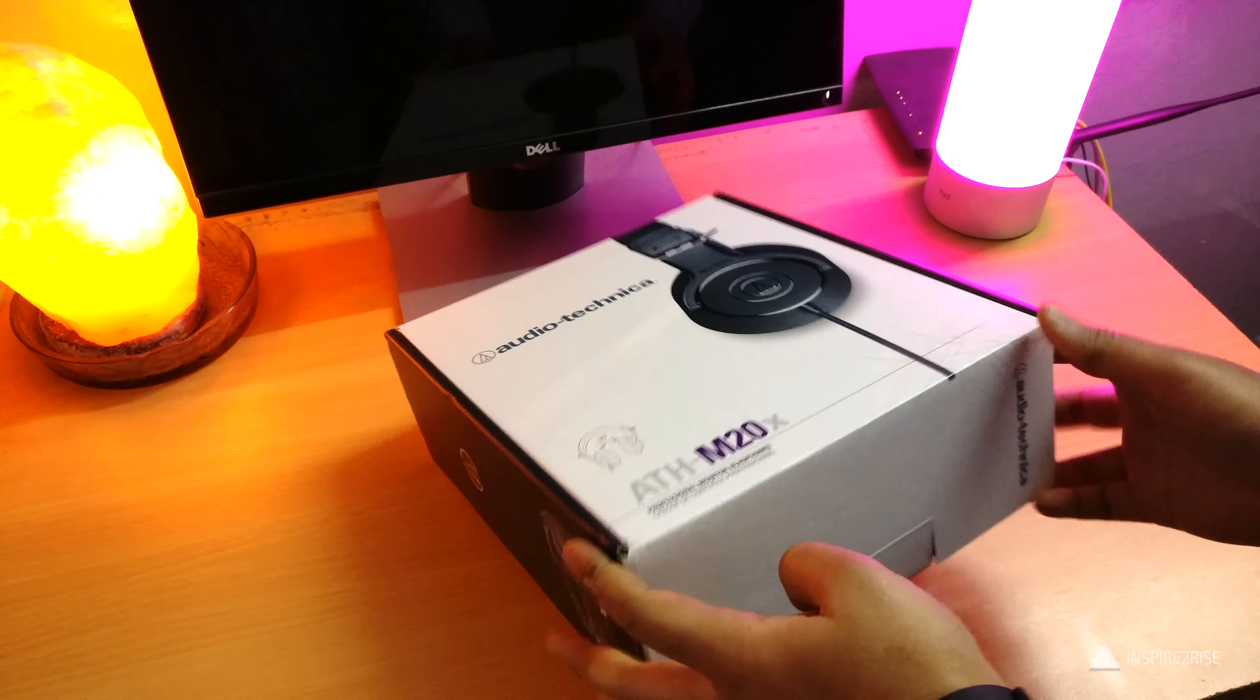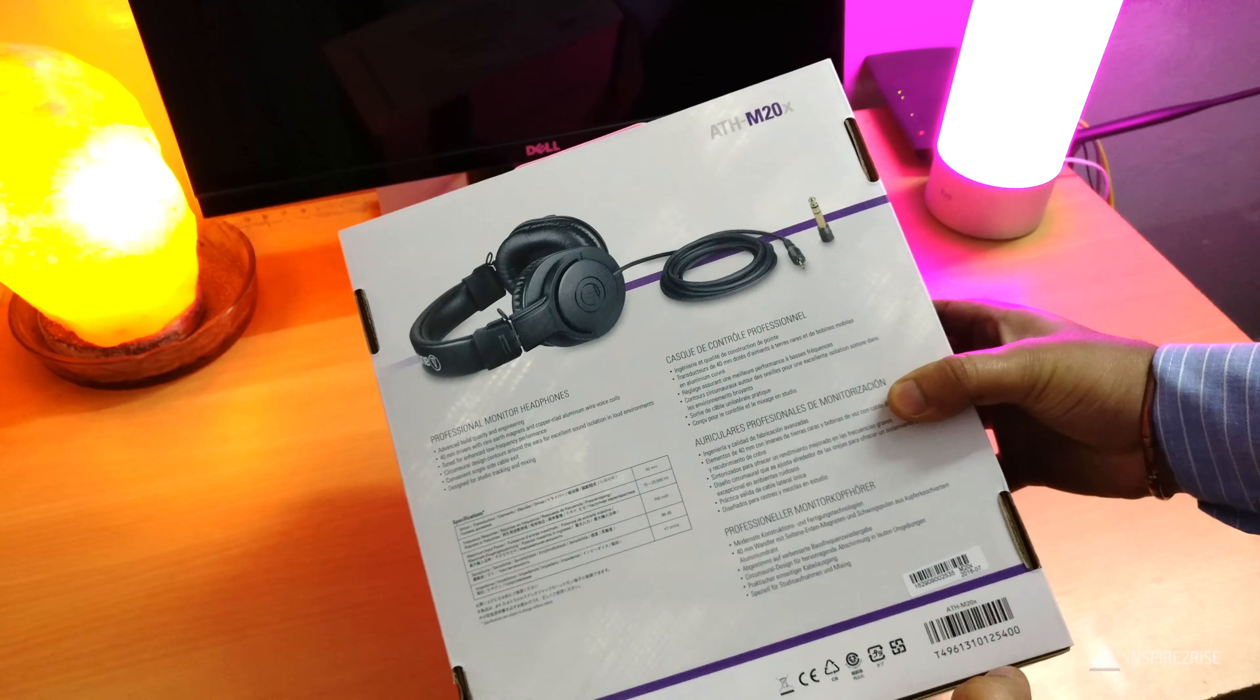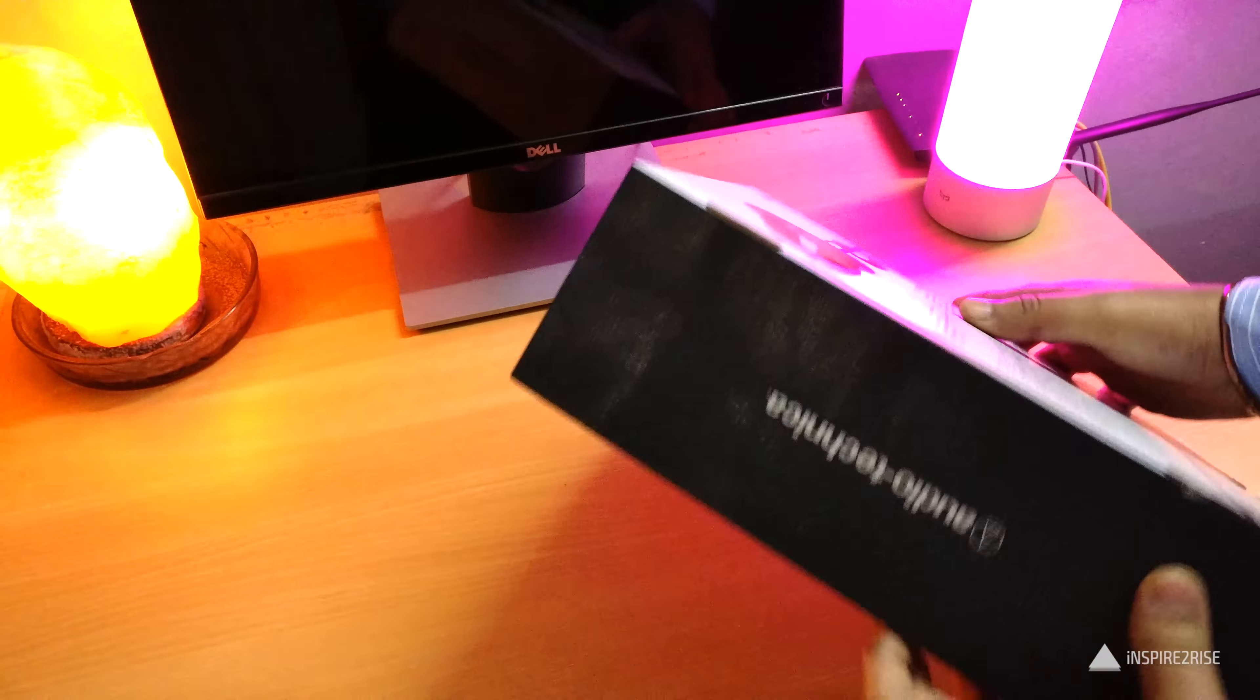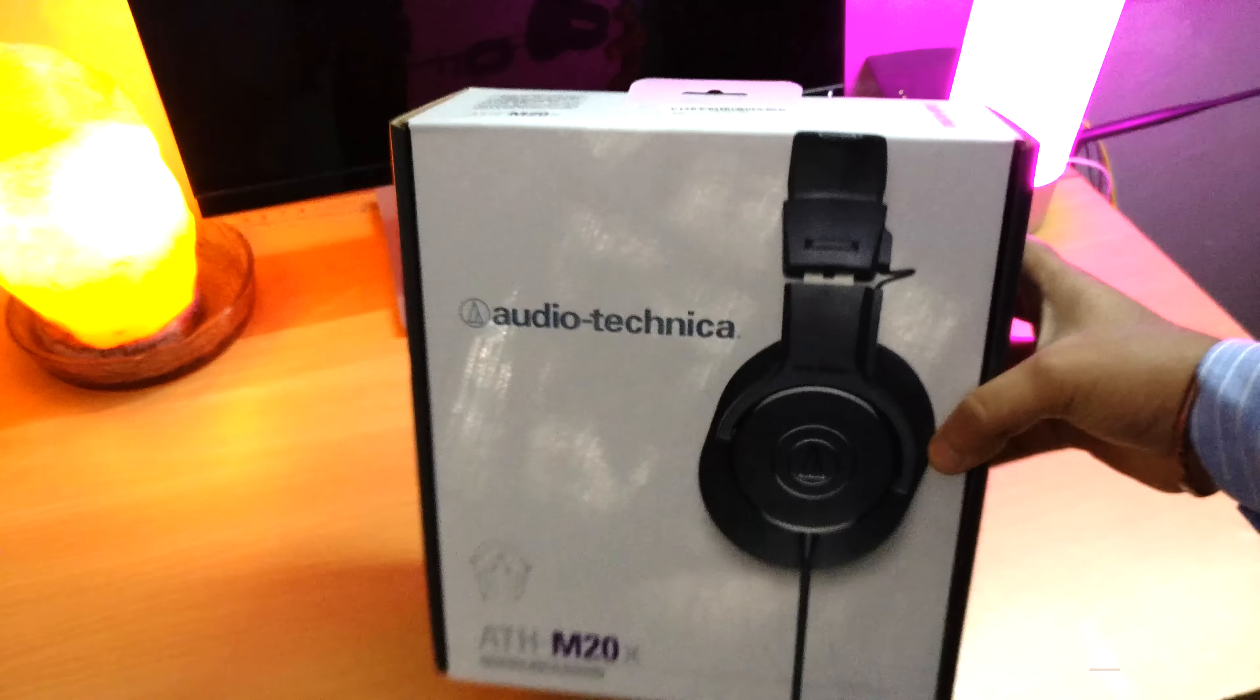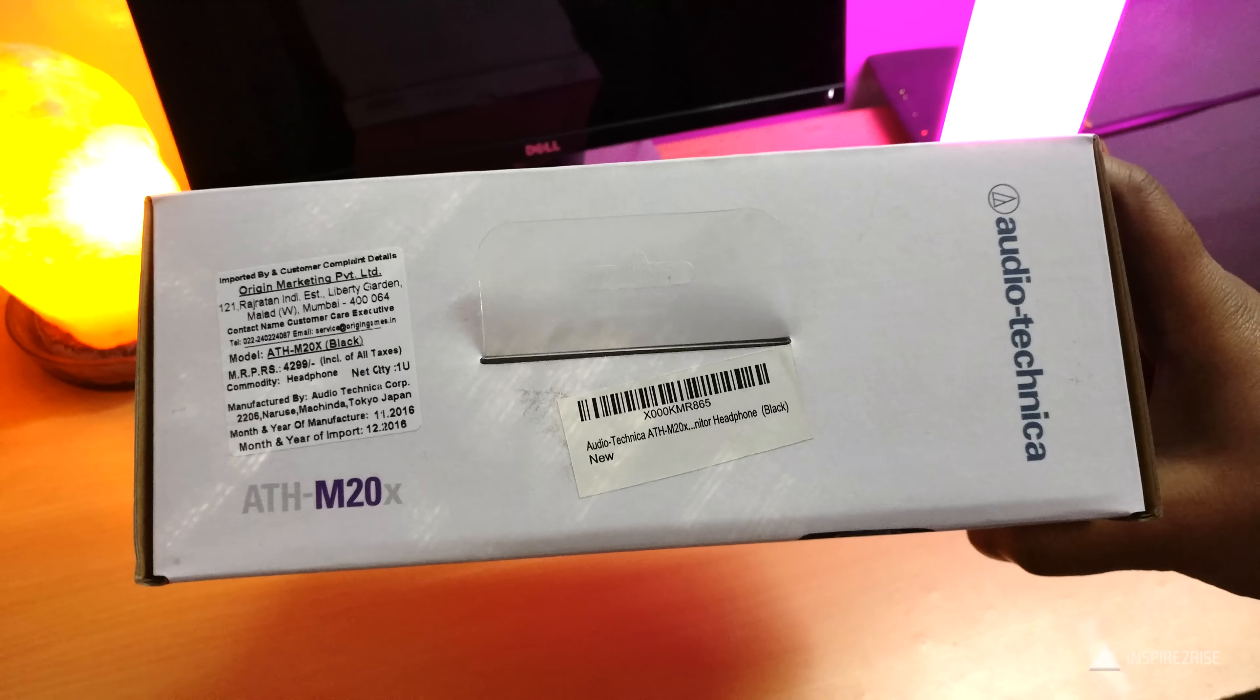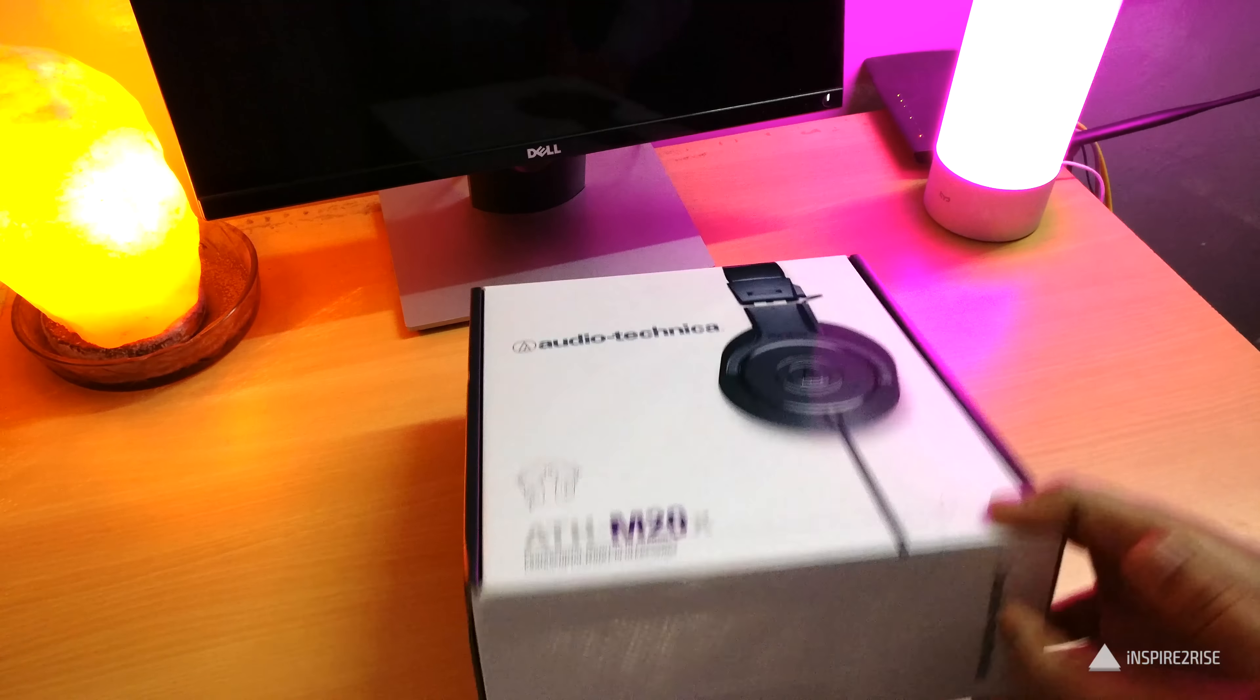With the unboxing for the Audio-Technica ATH-M20X, it comes in this large box and it is one of the budget headphones available for a sub-$50 price, which means it's around sub-3500 rupees. Now let's just open the box to see what it's like from the inside.